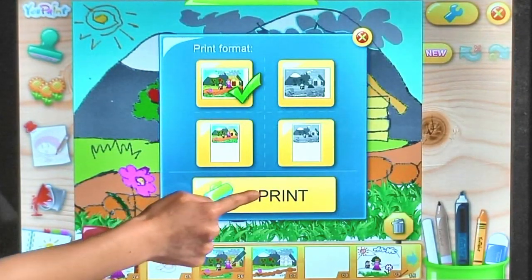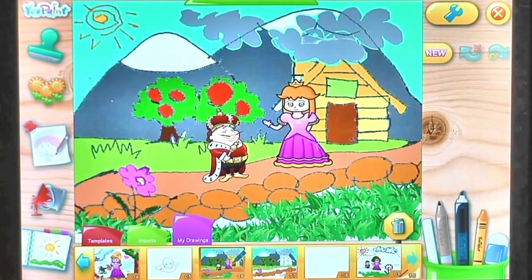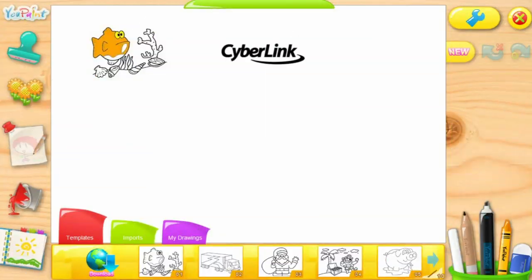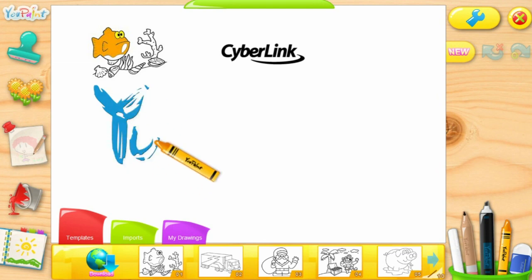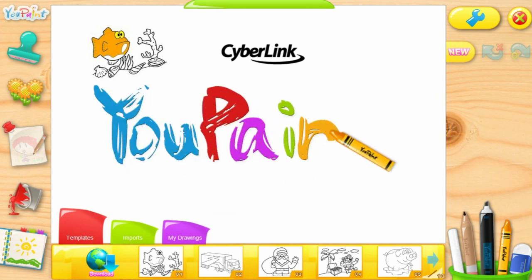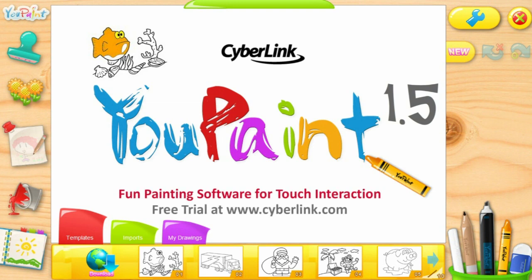Once your creation is finished, print it out by choosing one of four predefined styles. Upaint 1.5, fun, interactive painting software for the whole family.